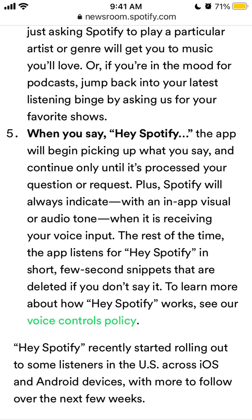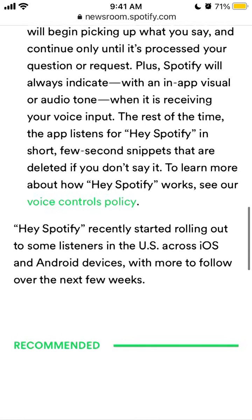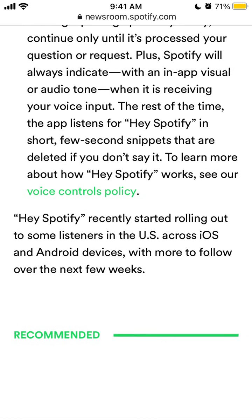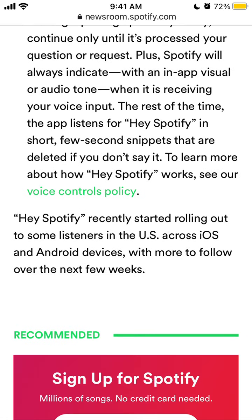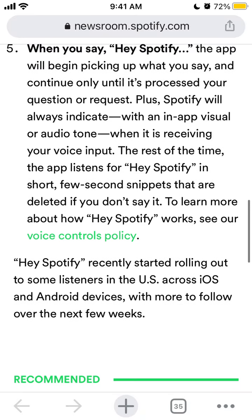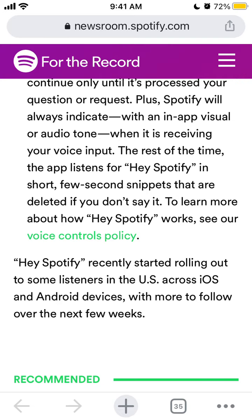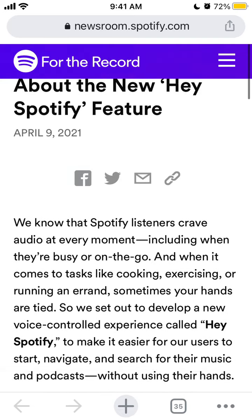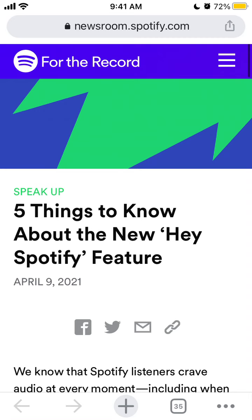Spotify will always indicate when it's receiving your voice input. Spotify recently started rolling out to some listeners in the United States across iOS and Android, with more to follow in the next few weeks. So it's only some listeners and only in the United States — it's a limited feature, but it will obviously expand so more users can try it.